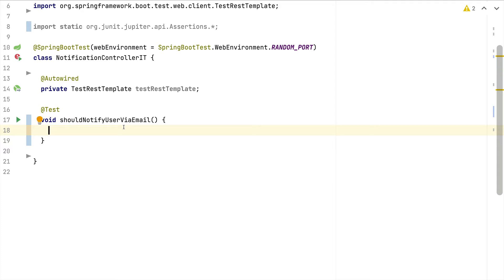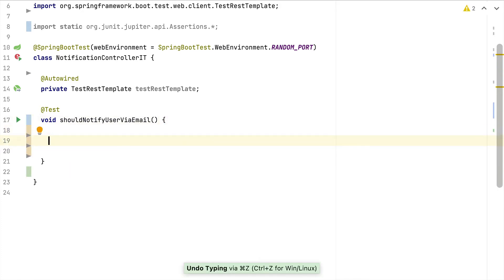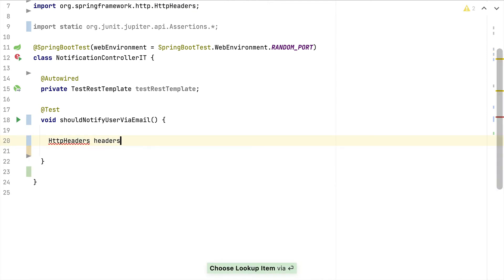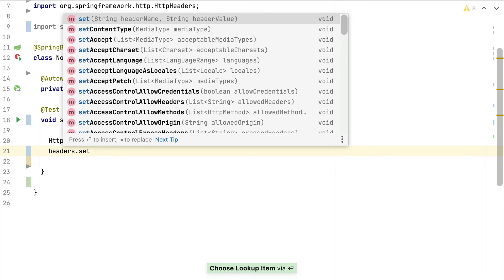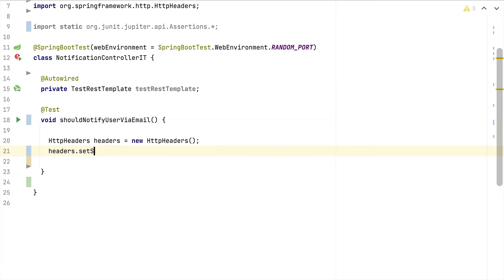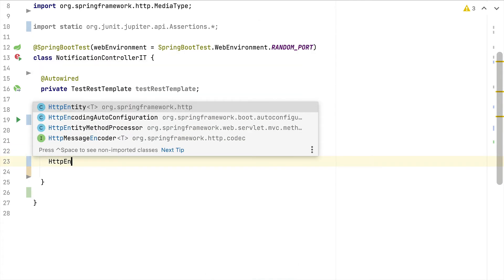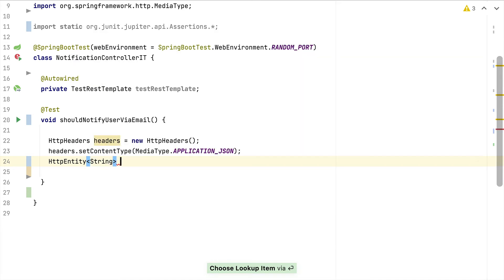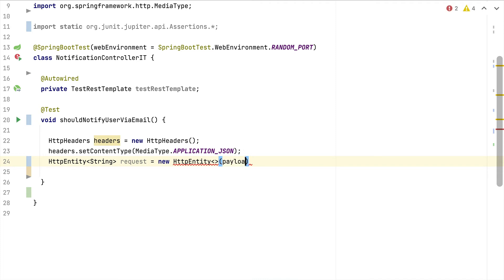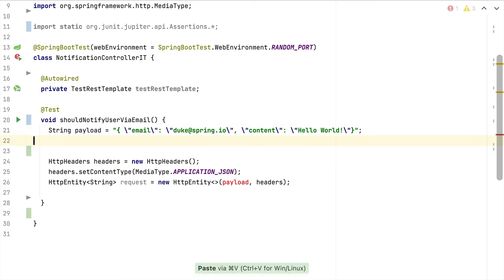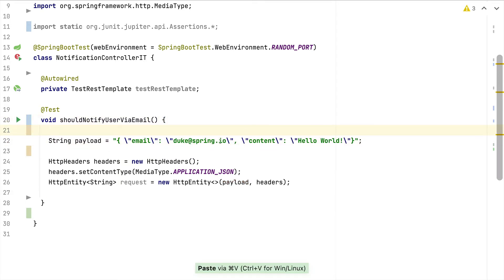Let's write a first test to make sure we notify the user when we call this public endpoint. To invoke the public POST endpoint we have to prepare the HTTP request. Since we're sending a JSON payload we set some headers — the content type will be application/json. The HttpEntity we pass will be of type String, so we use a JSON string as the body. For the payload I've prepared a sample inline JSON representing a NotificationRequest with a valid email and non-empty content: sending to duke@spring.io with body 'Hello World'.